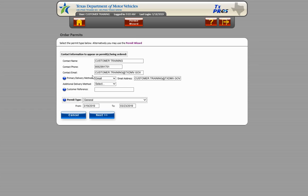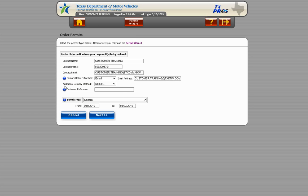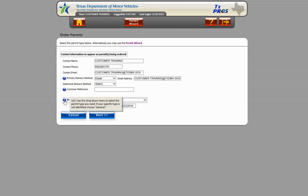There are also some additional help options located throughout the TxPROS application. If you hover over the small blue question marks, a description appears explaining the information required in that field.